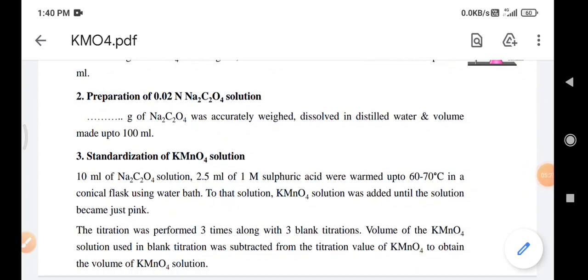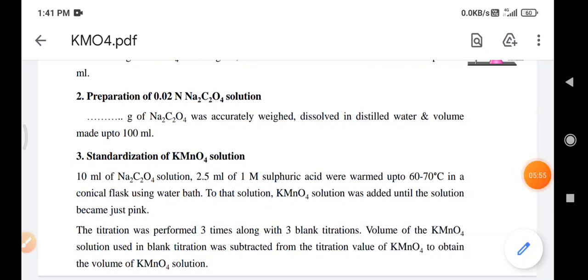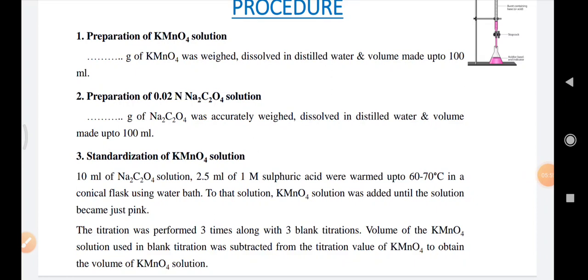For standardization of KMnO4 solution, 10 ml of sodium oxalate solution and 2.5 ml of 1 molar sulfuric acid — added to provide acidic medium — are warmed to 60–70°C in a conical flask using a water bath. KMnO4 solution is then added until the solution turns just pink. The titration is performed three times along with three blank titrations, and the volume used in blank titrations is subtracted from the titration volume to obtain the corrected volume of KMnO4 for calculation.